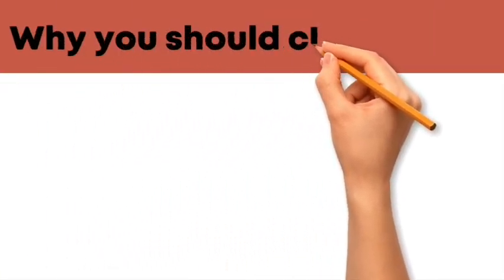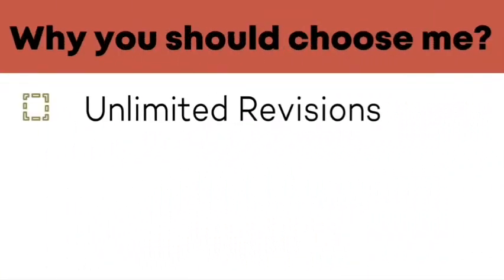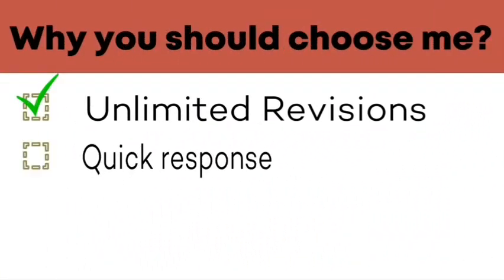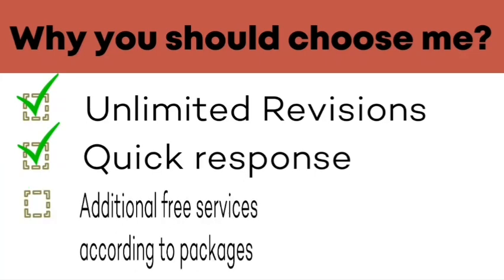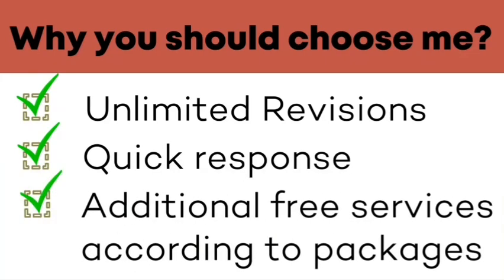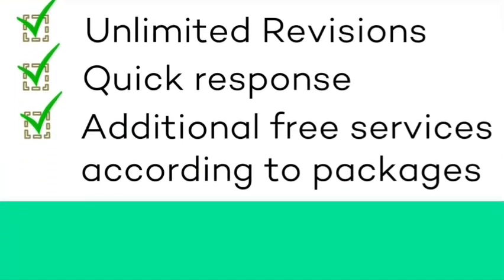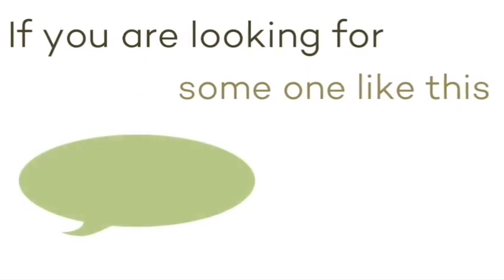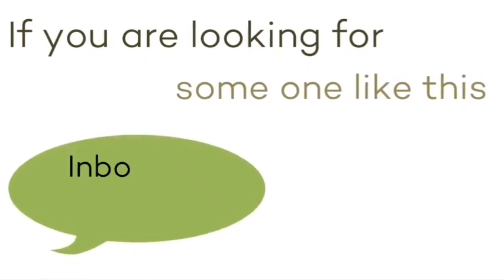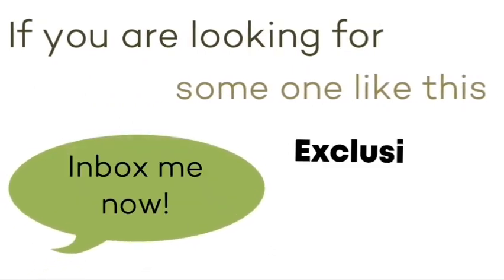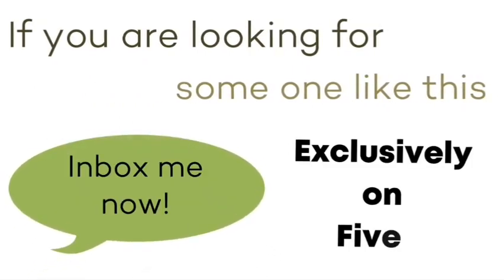I am going to use Mango Animate whiteboard animation software to make this. Don't worry about the topic Fiverr gig video. Just focus on how I am making this video.